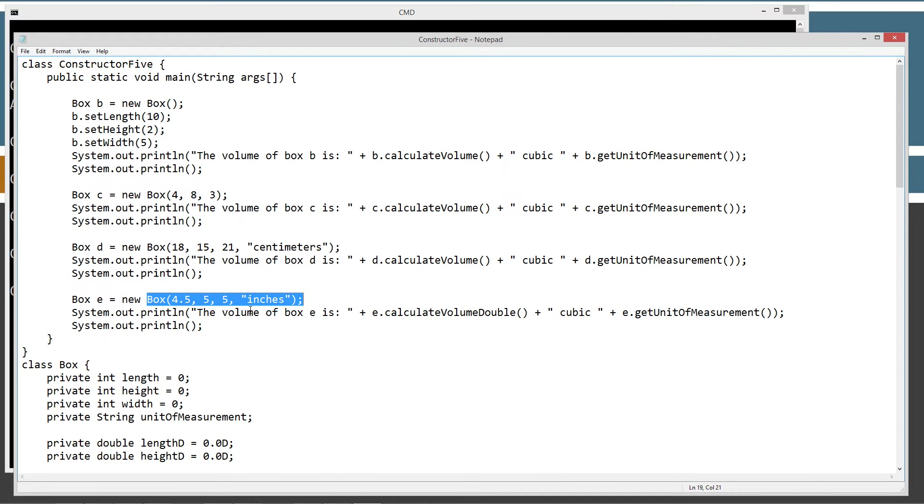That will tell the Java compiler there, that basically, or the Java runtime. But basically, it'll tell it that, you know, let's go ahead and initialize the constructor for our new box object.